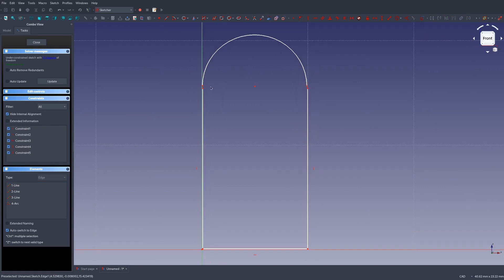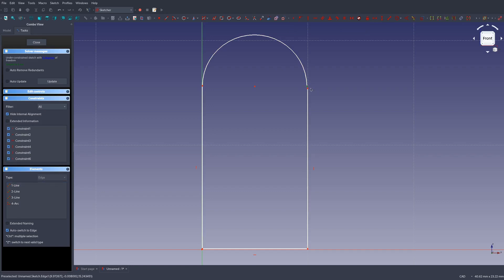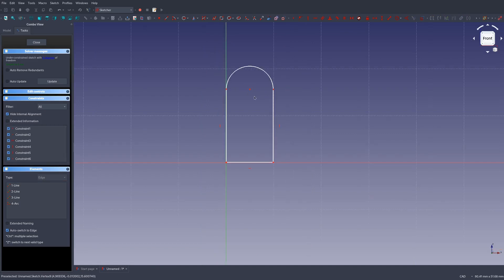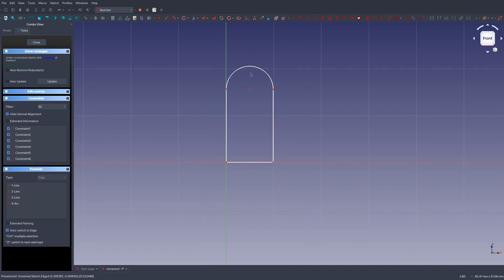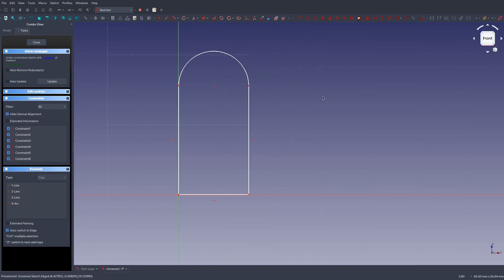Let's go ahead and join these together. Select these two points and then click on the create a coincident constraint or press the C key. Let's do the same over here. Then we have our joined together part. This looks kind of good, but we don't have the exact dimensions and we can still move it around. Let's take care of that.